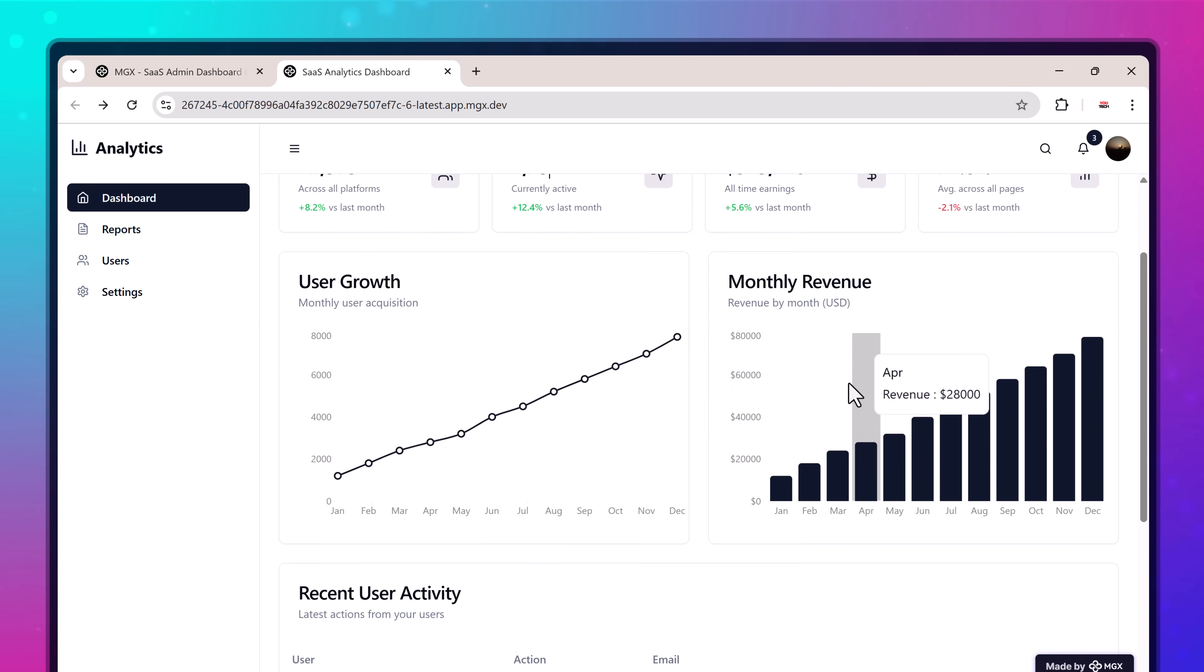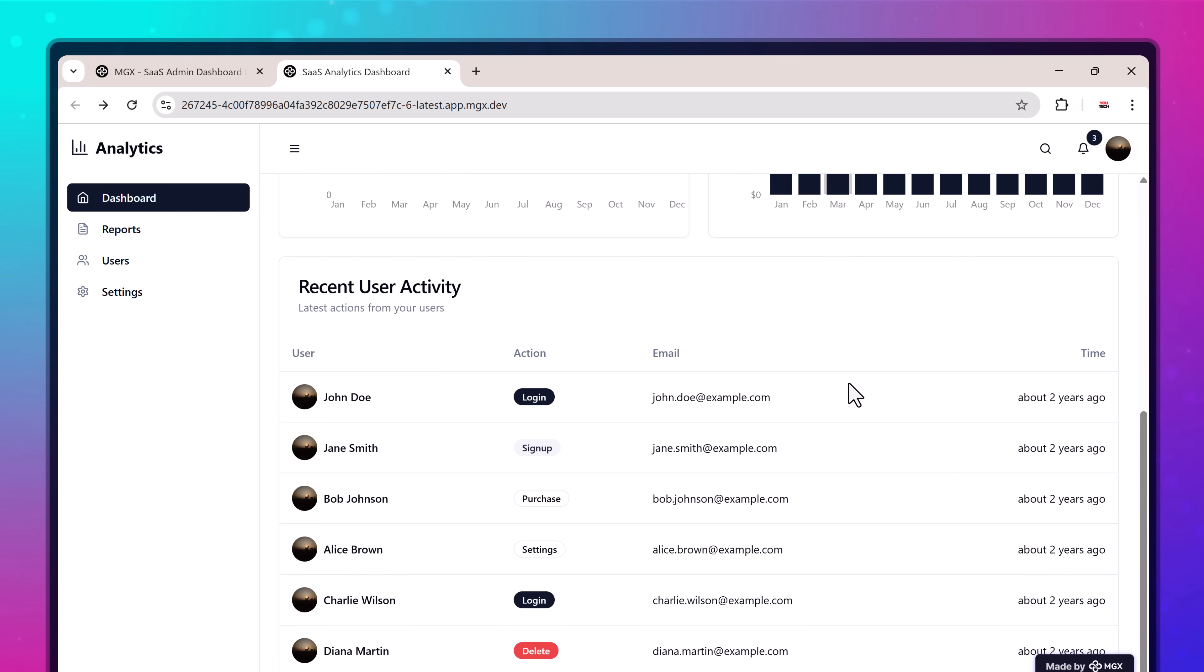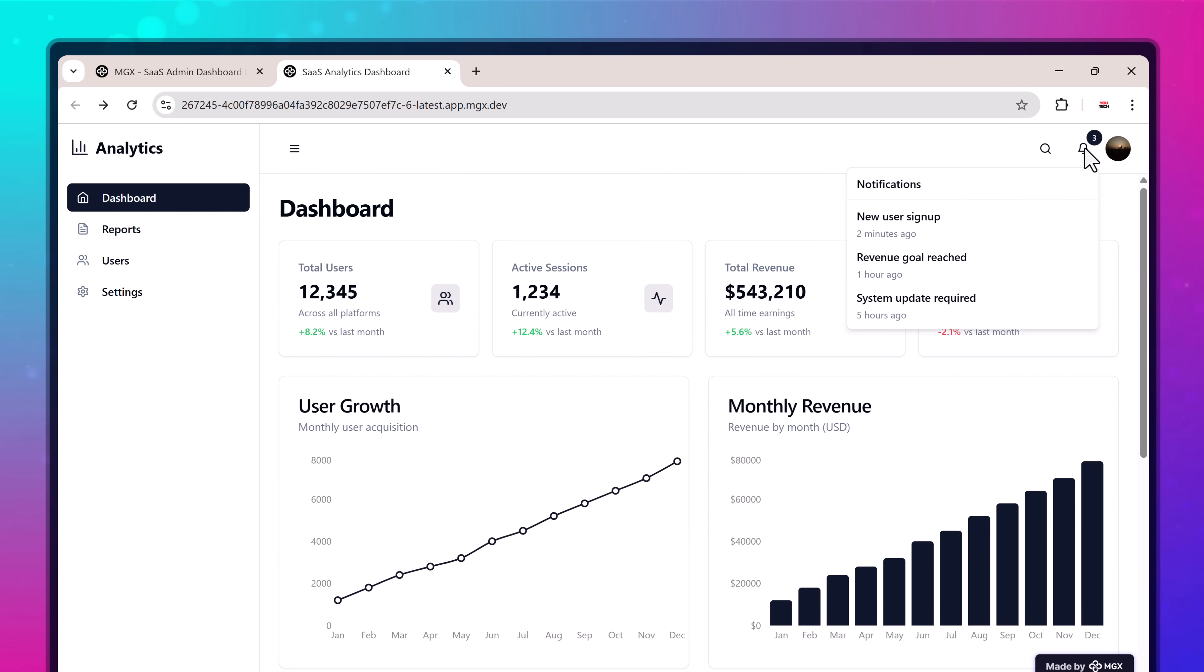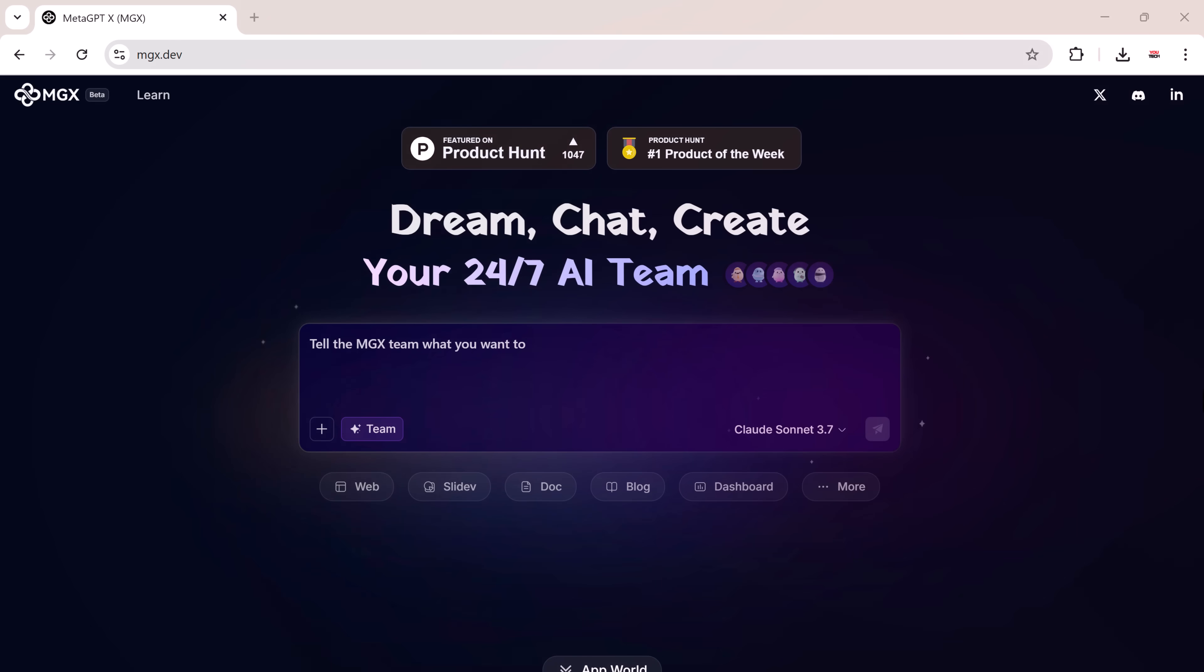The link is available in the description below, so feel free to follow along. Once you land on the main website, you'll notice a clean and simple interface. Right from the homepage, you'll see different categories to get started.